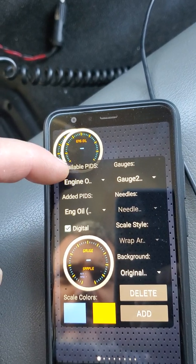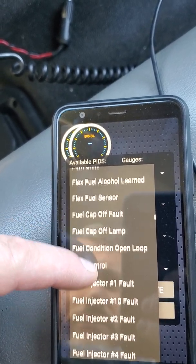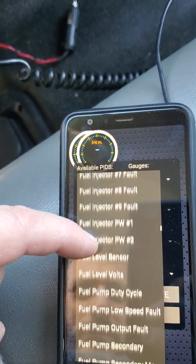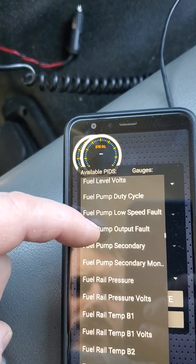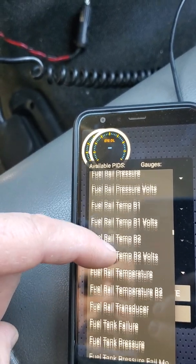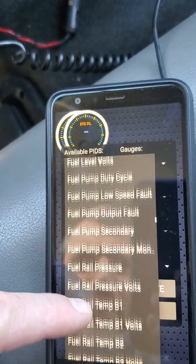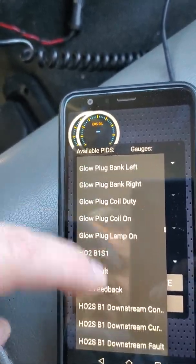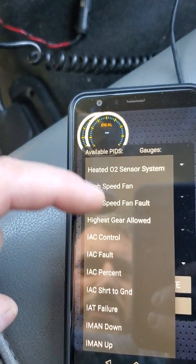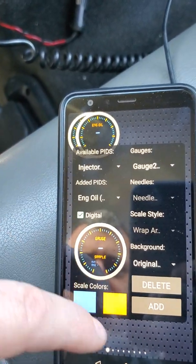We're going to do fuel. Some of these don't apply to a diesel truck. Fuel tank — I don't know where I saw it before. Anyway, we're not going to get too carried away with that. IAC — there's lots of stuff in here. There we go, this is what I want: injector pressure. So I click add.